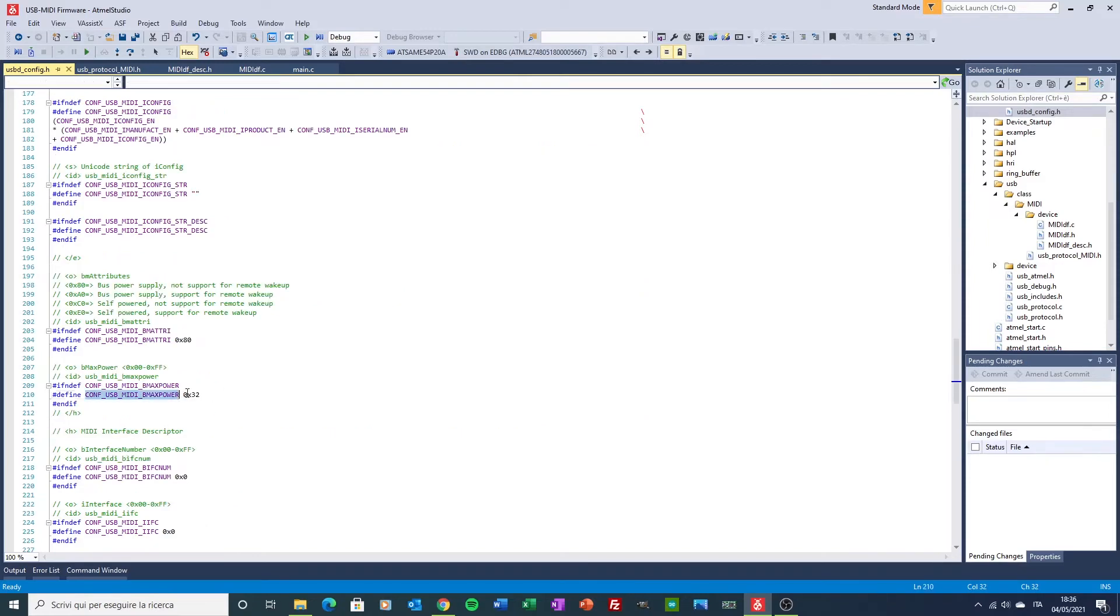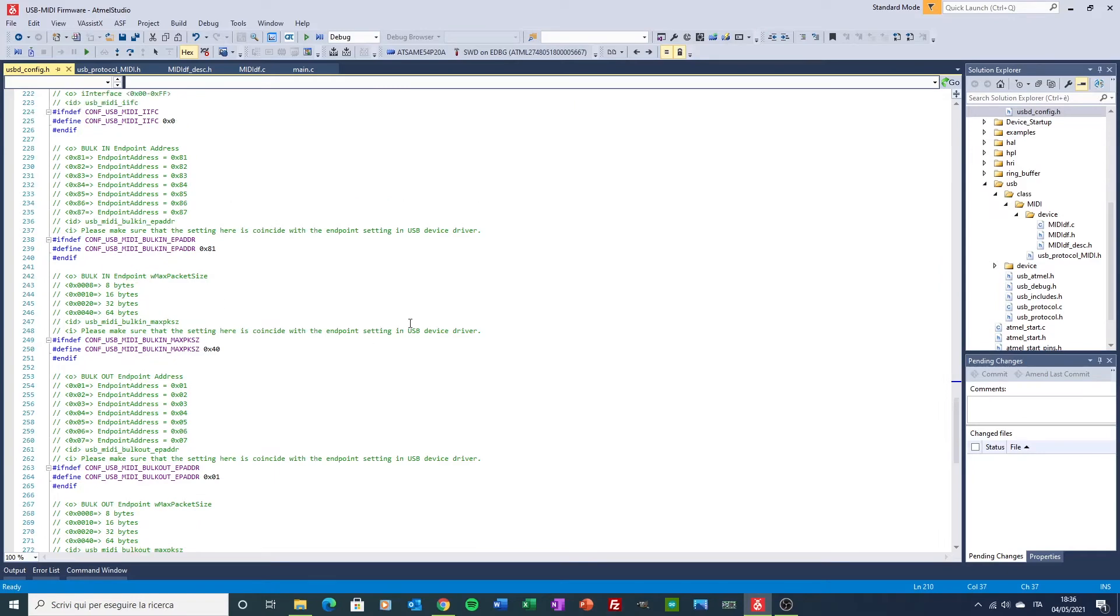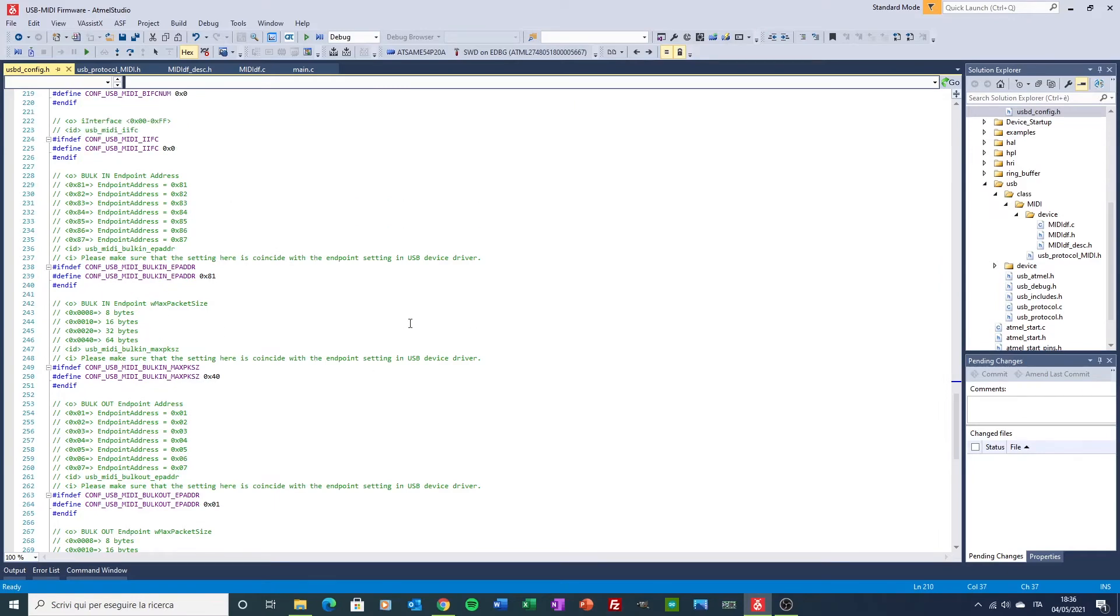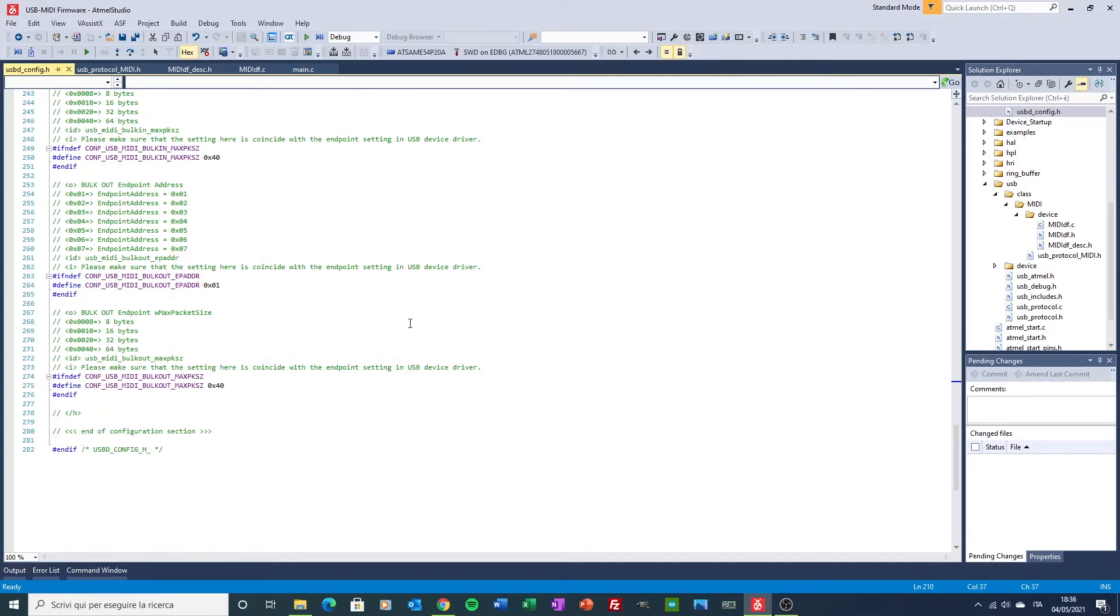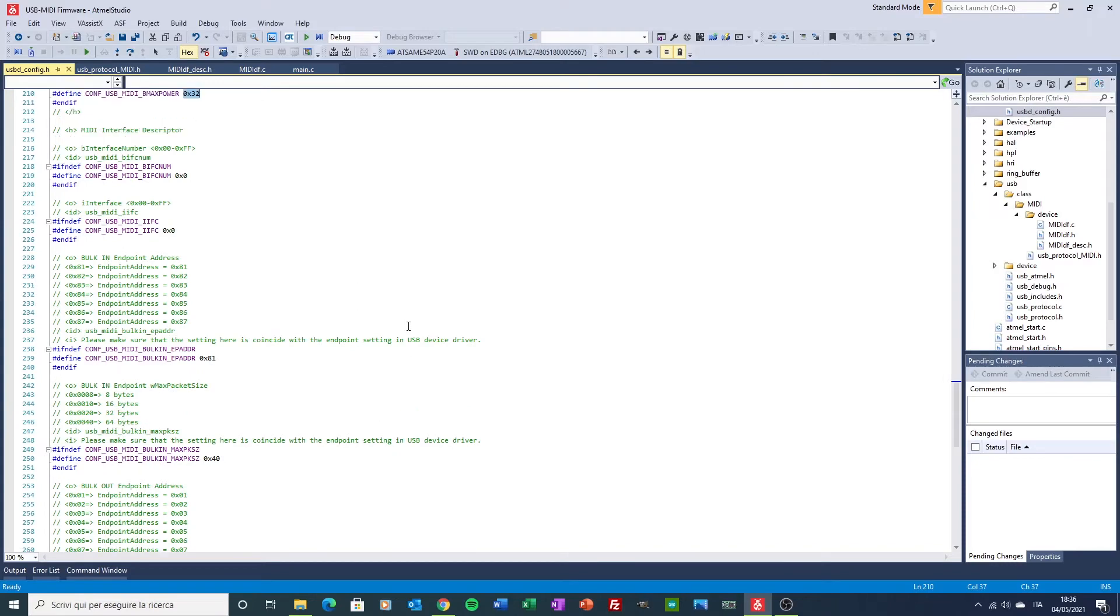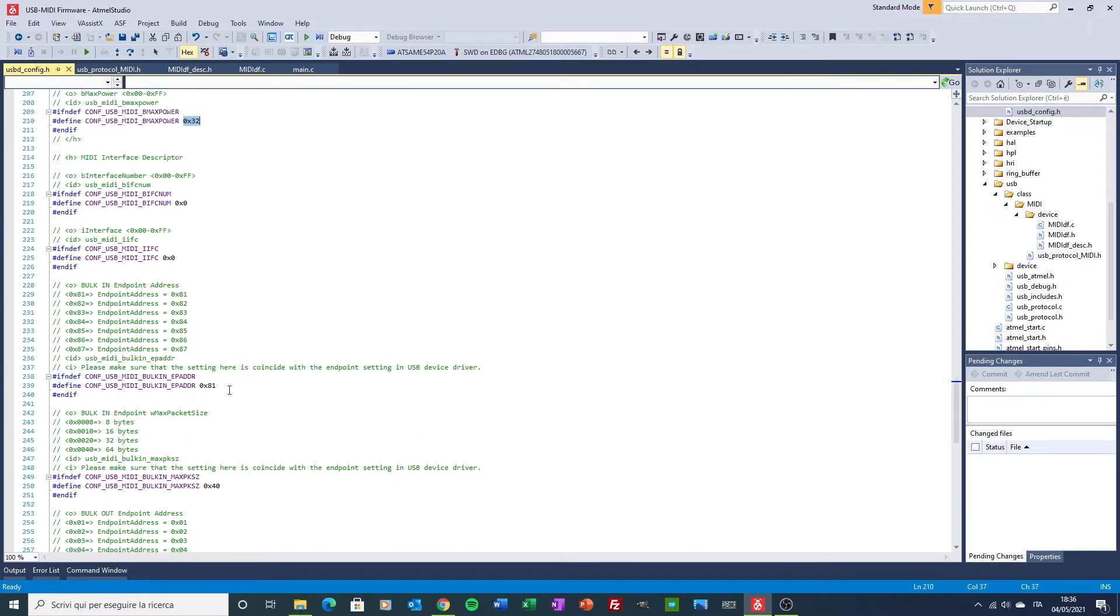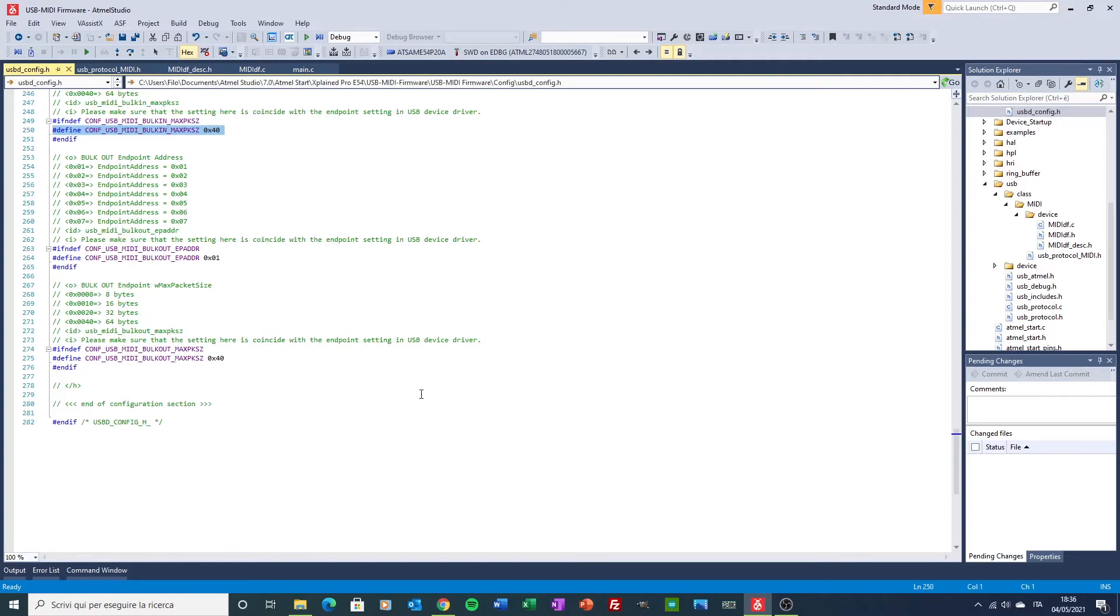And this is the power configuration. And then finally we have the bulk in and bulk out endpoint configurations data here. Here we have address and size of the endpoint.